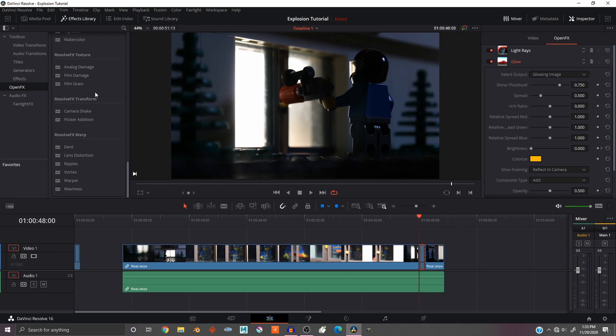And yeah, you can animate anything. Just click the keyframes like I showed you and go around and customize it to whatever you are doing for your explosion.